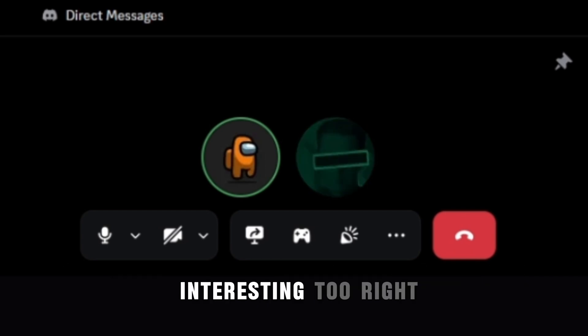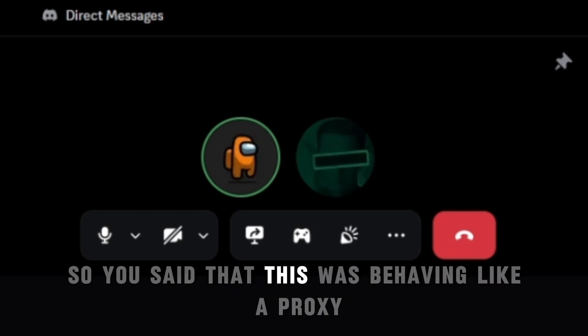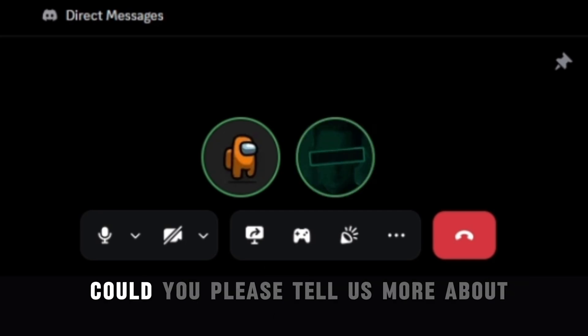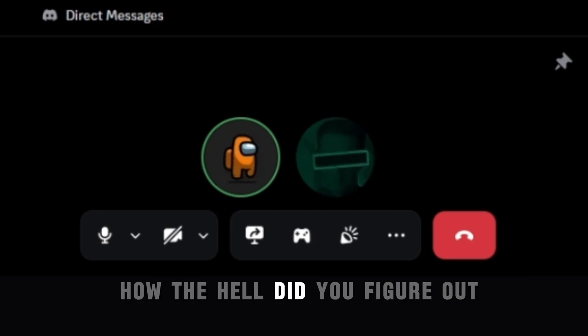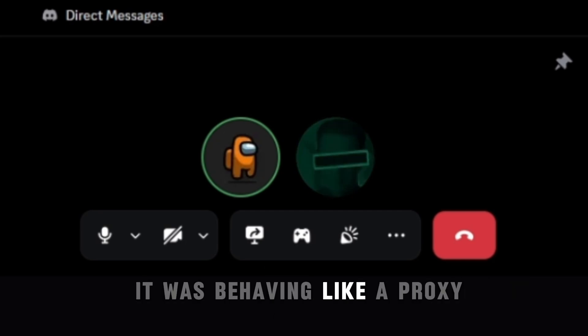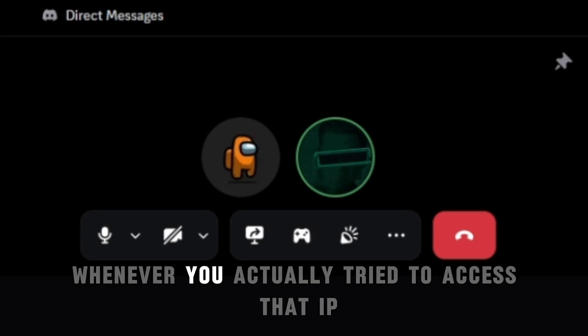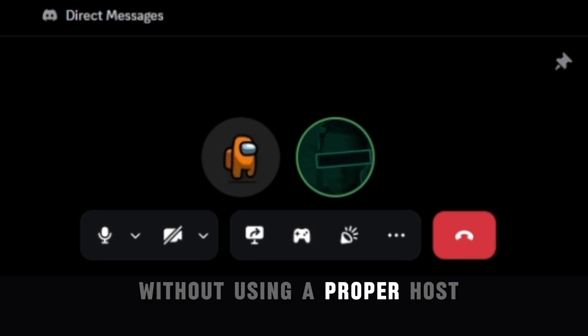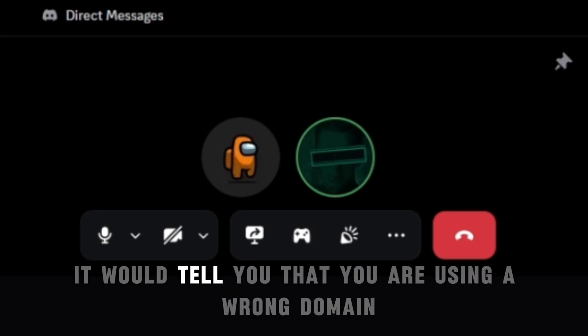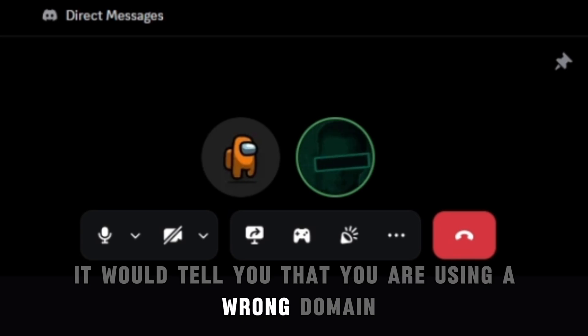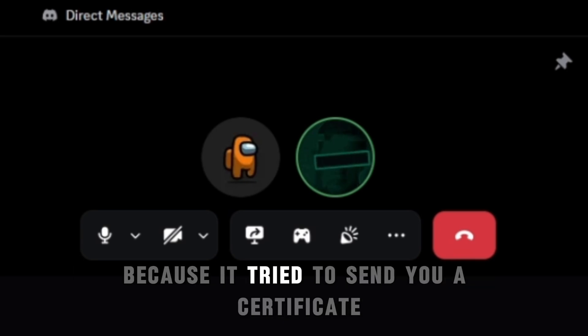So you said that this was behaving like a proxy. Could you please tell us more about how the hell did you figure out it was behaving like a proxy? Yeah, so whenever you actually tried to access that IP without using a proper host, it would tell you that you're using a wrong domain because it tried to send you a certificate for snu.dev.